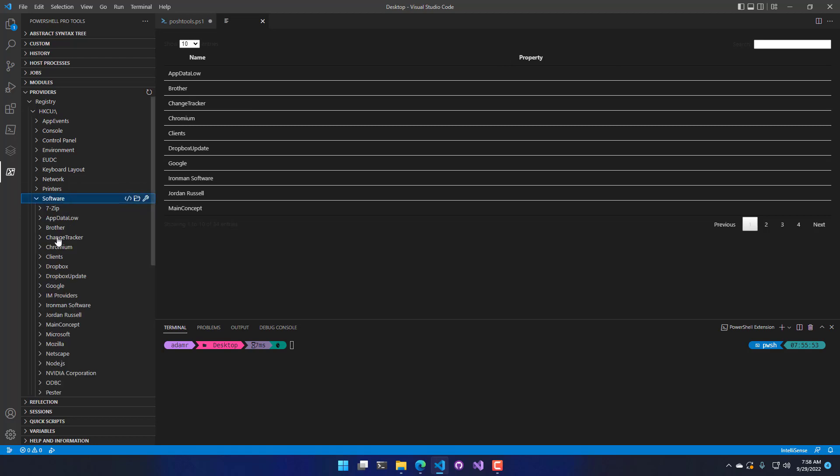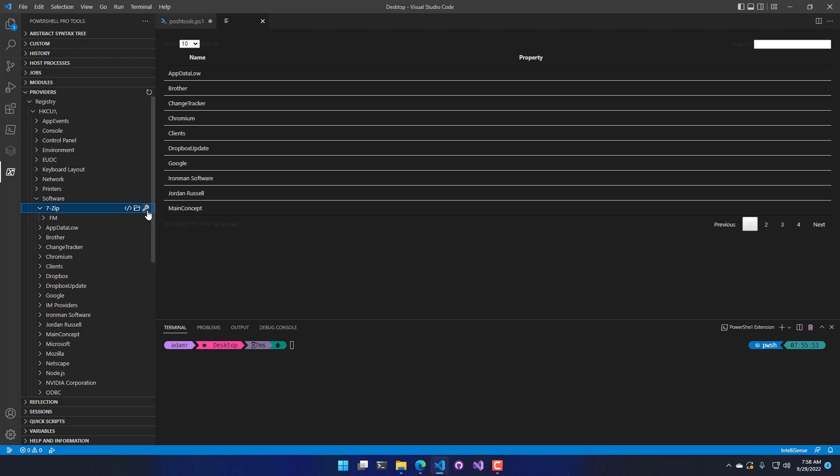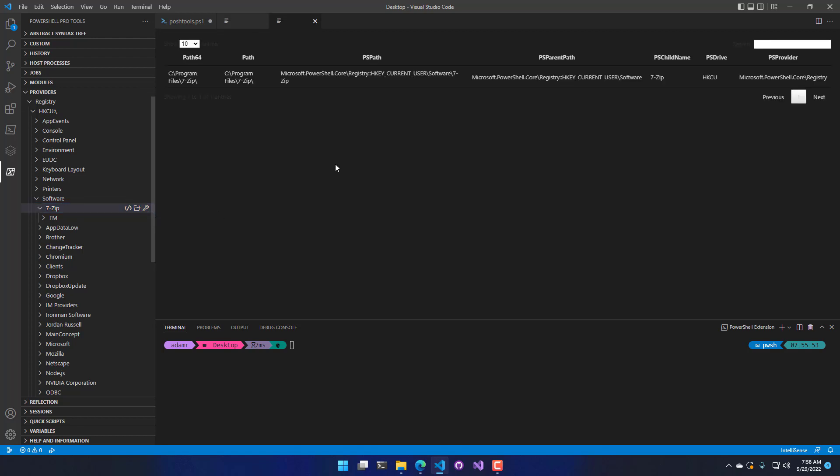So what you can actually do in that case is if you click this View Item Properties, it's going to show you the properties rather than the child item itself. So if we click that, you can see these are the different properties that this particular node has for the 7-zip folder inside the registry hive for the current user.